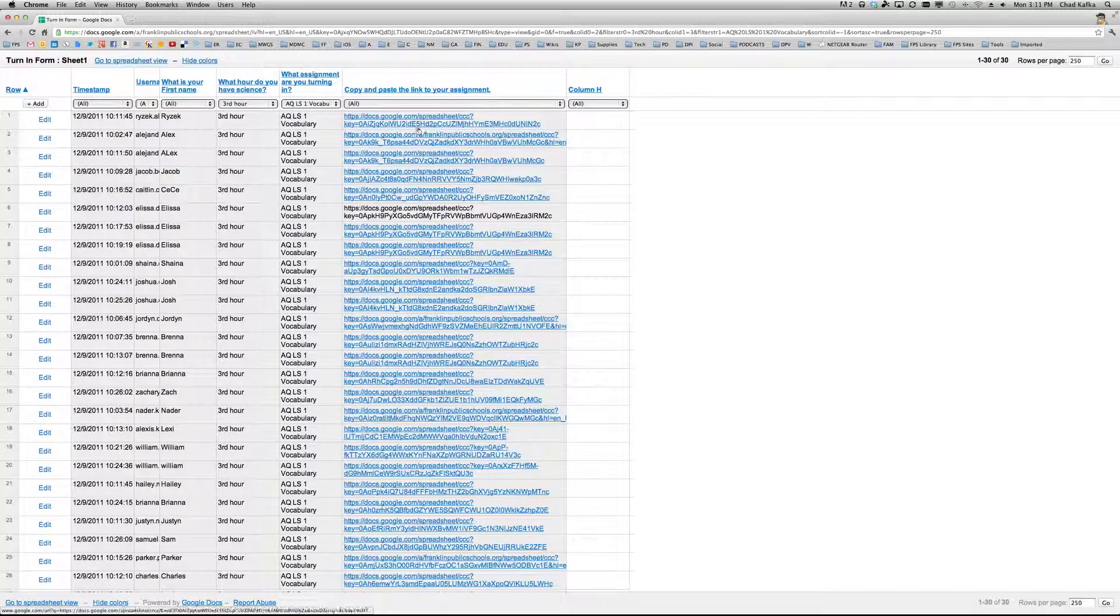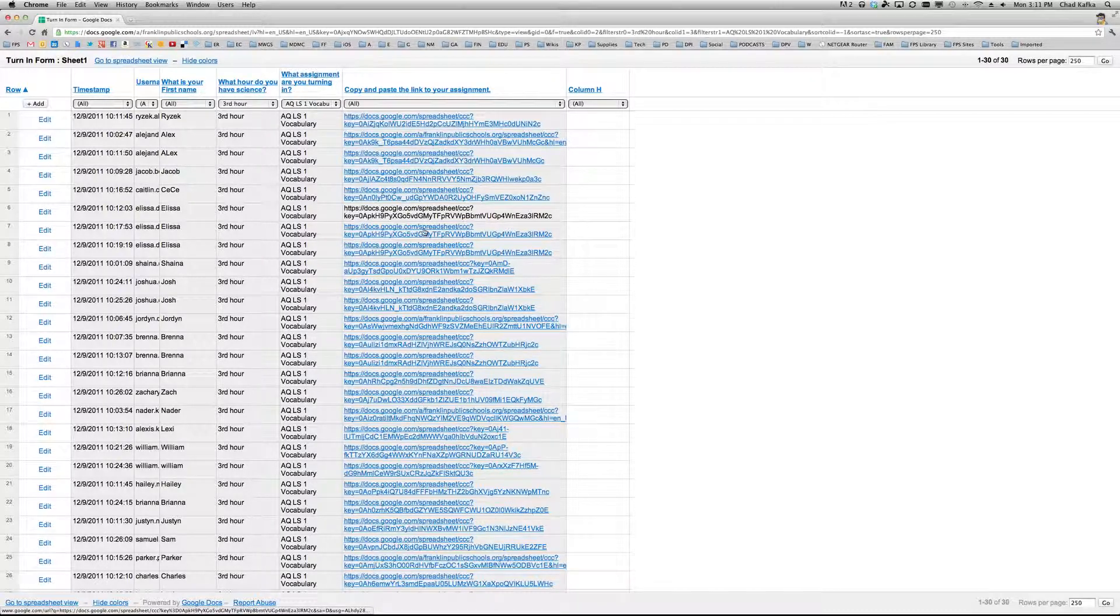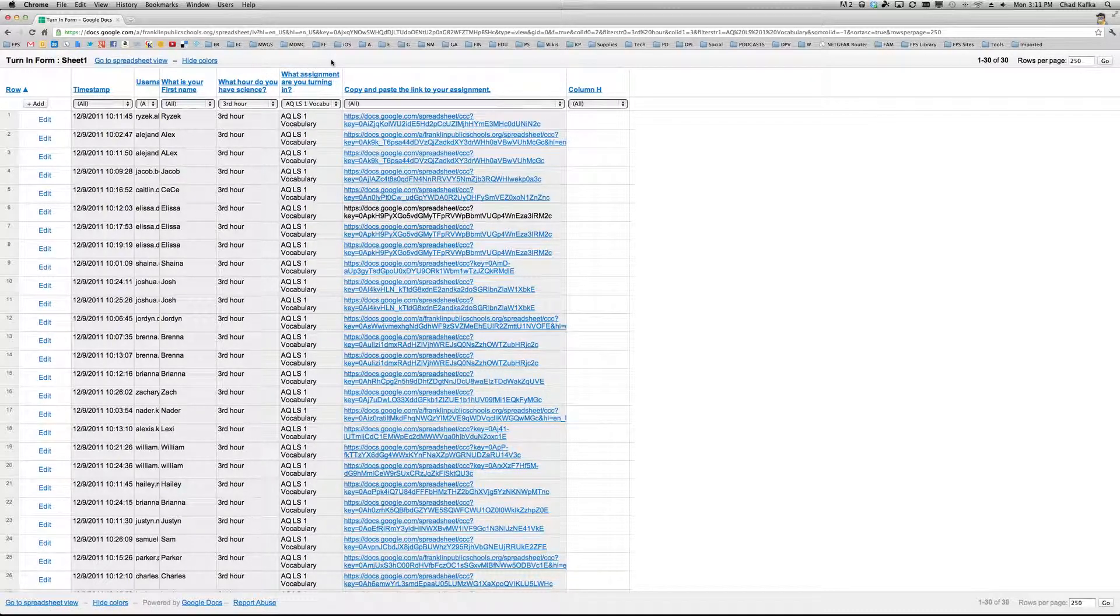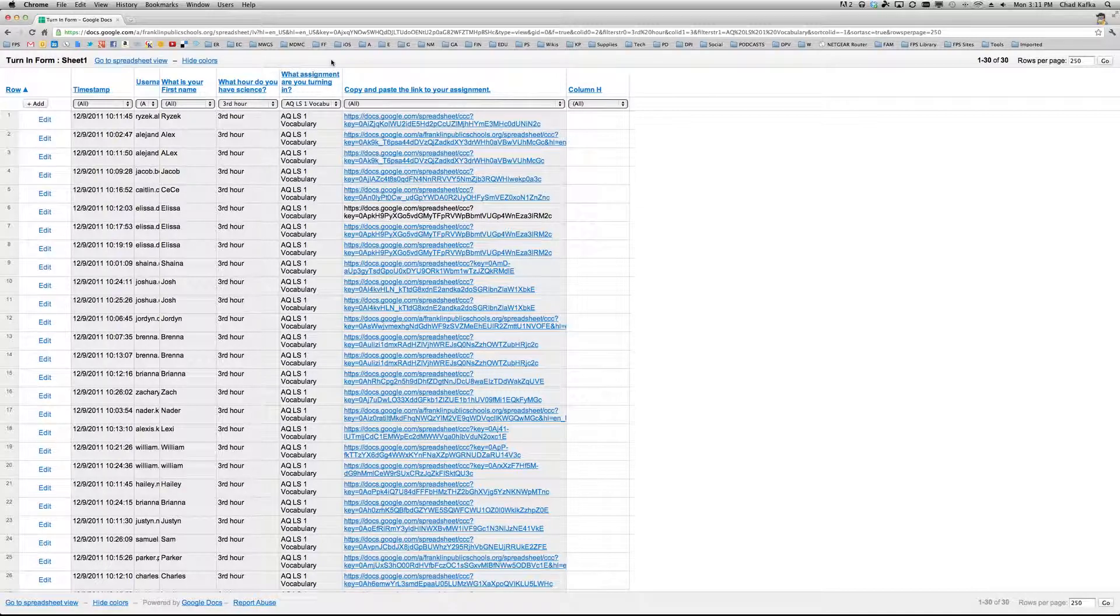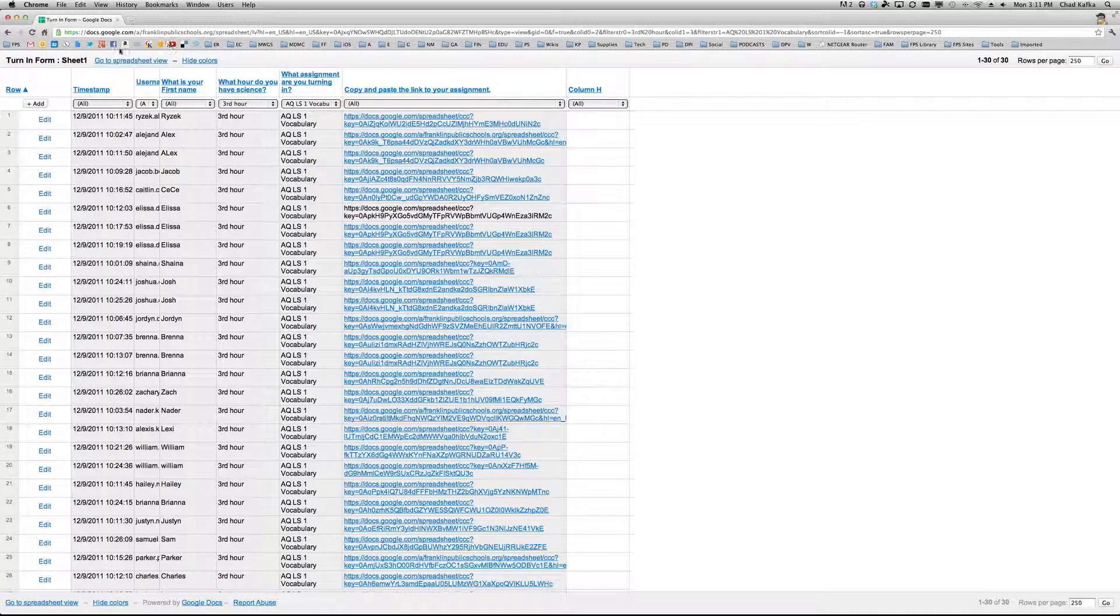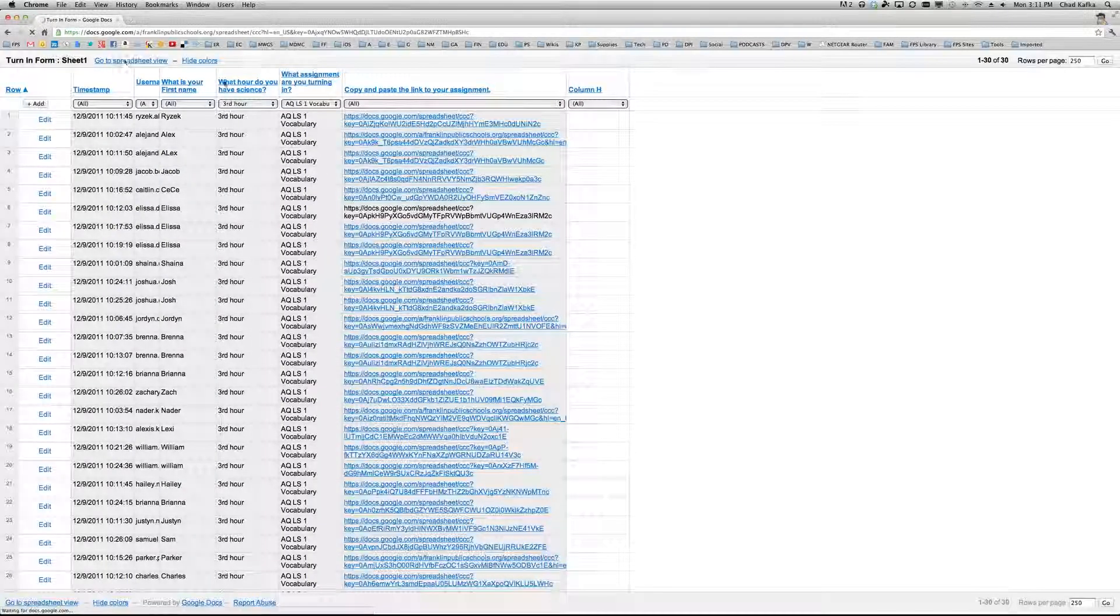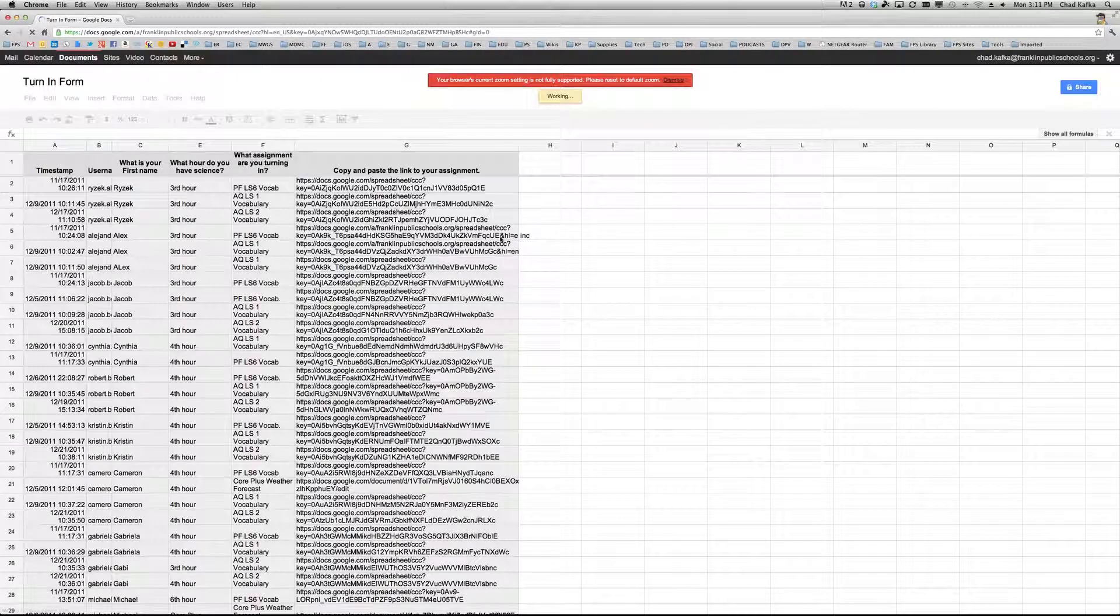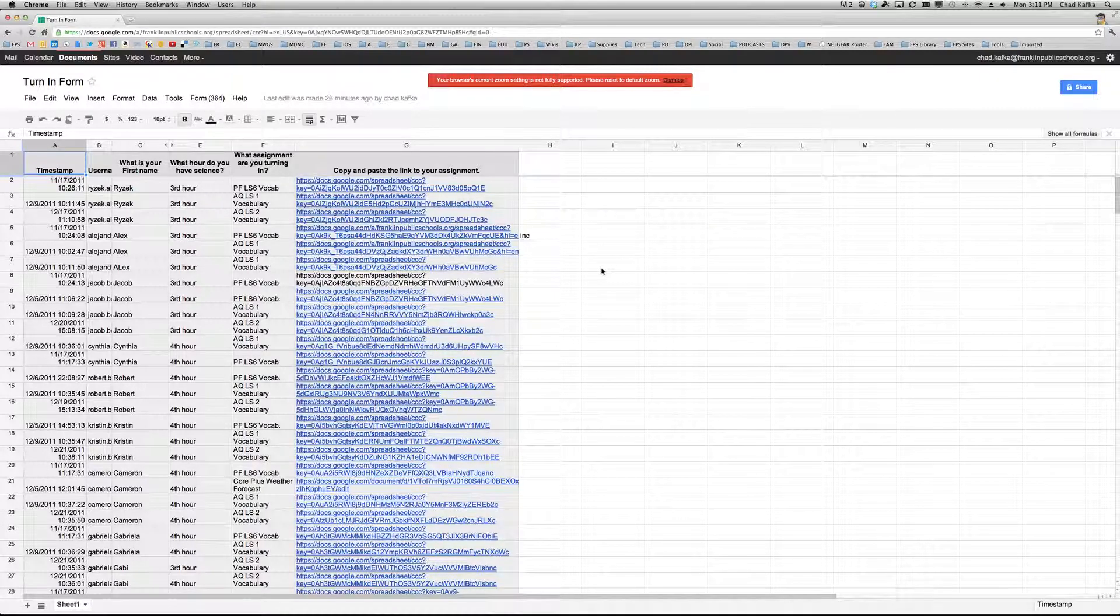And then you can easily just click on the links to open that file, as long as the file is in the shared collection between the teacher and the student. So that is how you use the turn-in form and please make sure that that file is in the correct folder. Thanks for watching.